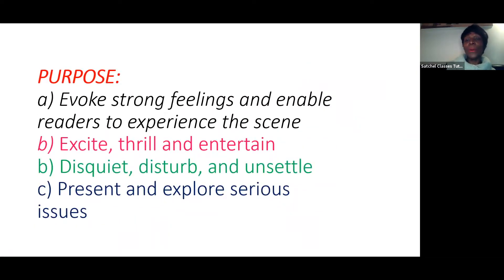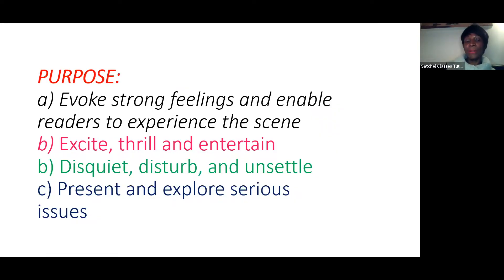Another way of engaging a reader is thinking about your purpose. As the writer, you have an intention. Your purpose could be to evoke strong feelings and enable readers to experience the scene. You could make it really exciting and thrilling. You could try an opposite purpose — description that's disquieting, disturbing, and unsettling. Or you could use description to present serious issues, like poor diet and how it affects our mood.